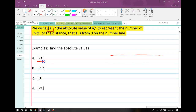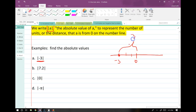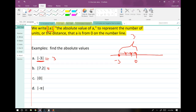The absolute value of negative 3: we have zero, negative 1, negative 2, negative 3. The distance from zero is three units — it goes from three to two to one to zero. So the absolute value of negative 3 is positive 3. Likewise, the absolute value of 7.2 is just 7.2, because 7.2 is exactly 7.2 units from zero. Zero is zero units from zero of course. And the absolute value of negative pi — they just want the positive version, so it's equal to positive pi.